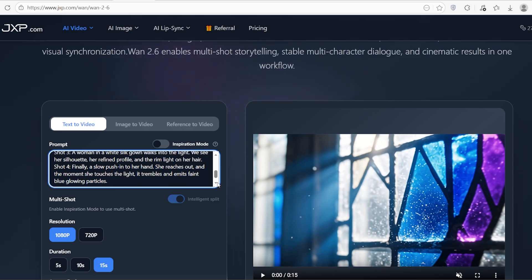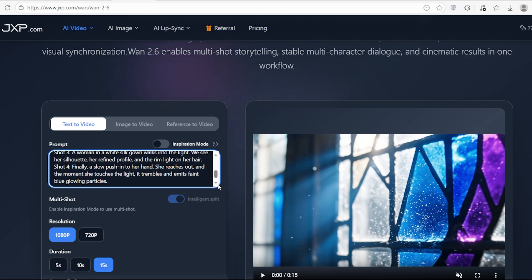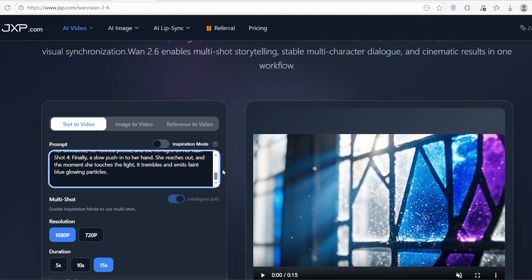Shot four: finally, a slow push-in to her hand. She reaches out and the moment she touches the light, it trembles and emits faint blue glowing particles.